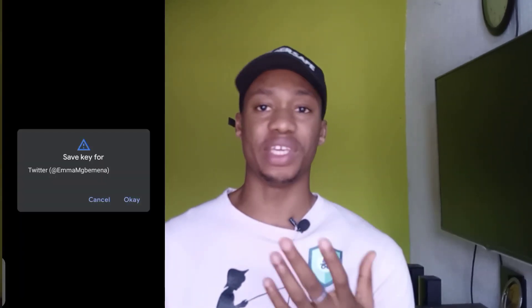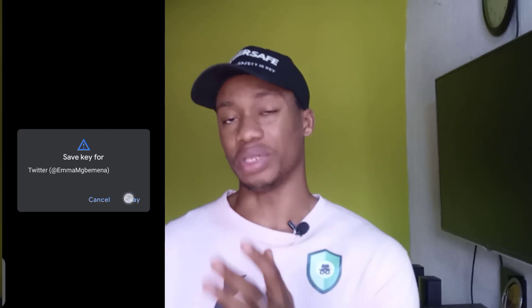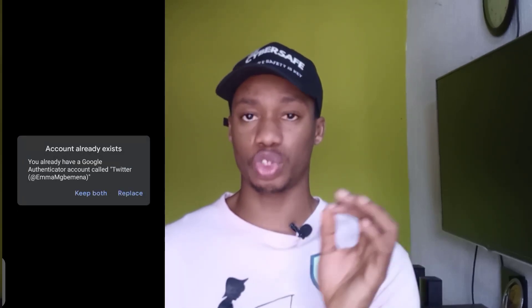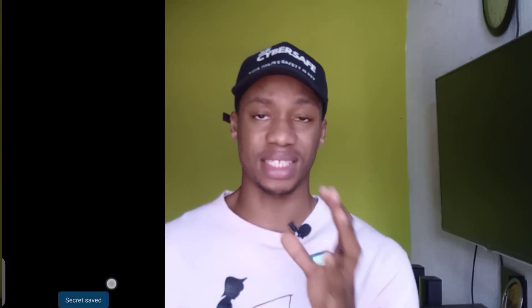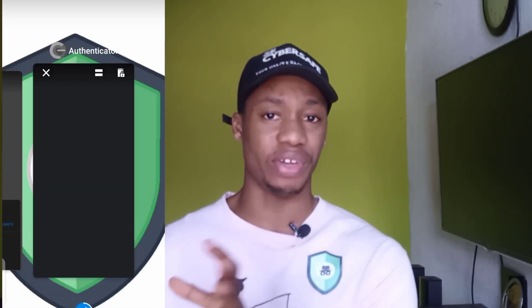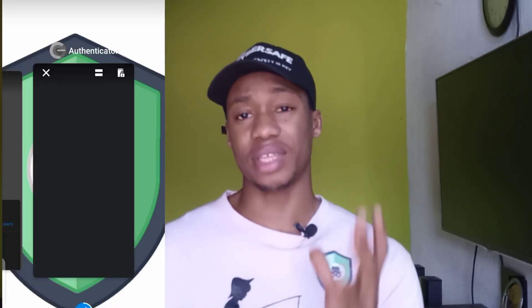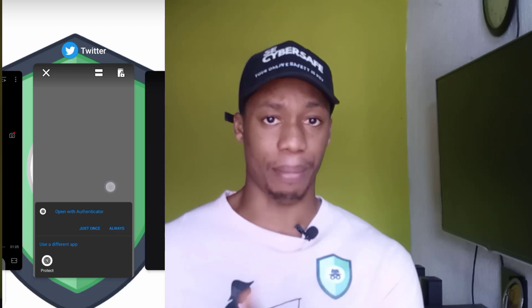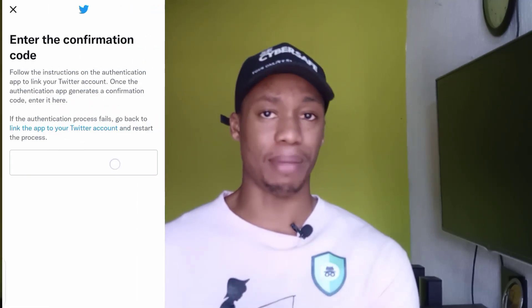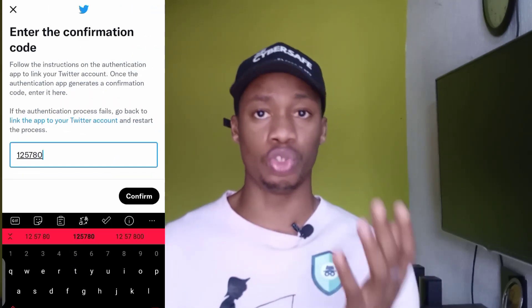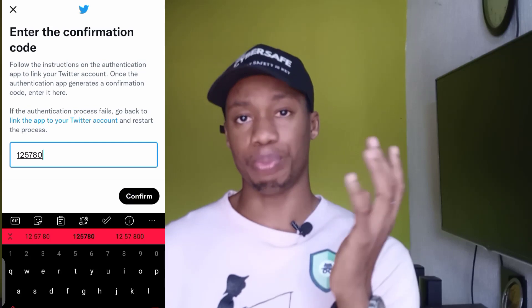After doing that, save the key for the account. You will see it written there — your Twitter account username — stating that it's for your Twitter account, so just save it. It will then require you to input the code generated on the authentication app back into your Twitter app. You can minimize and check for the code, then enter the code in that field to authenticate.